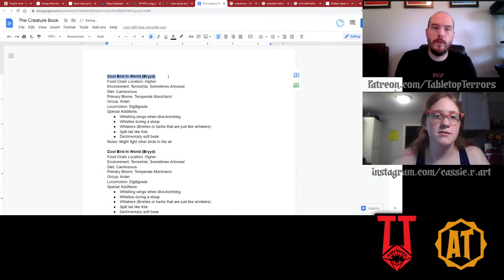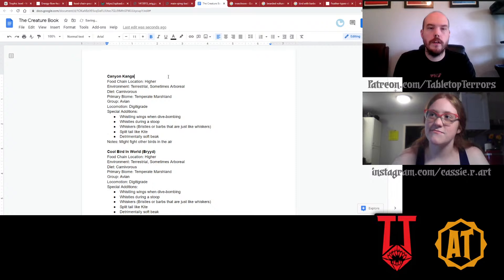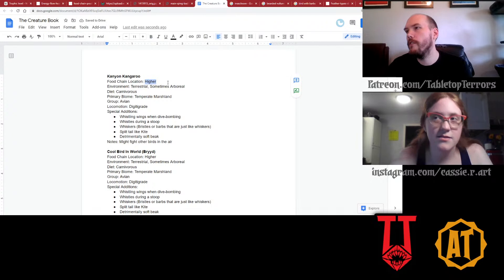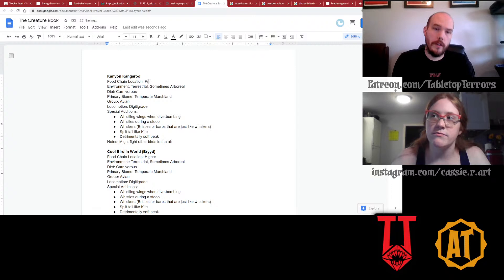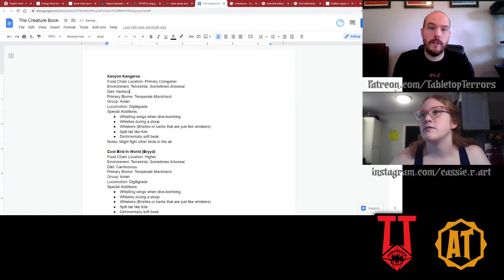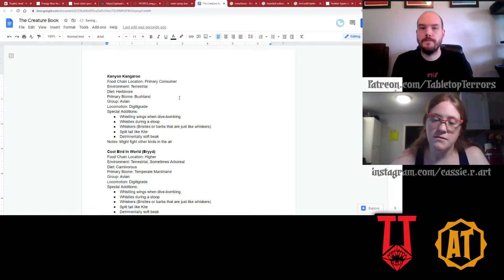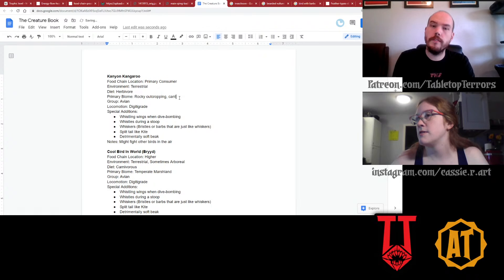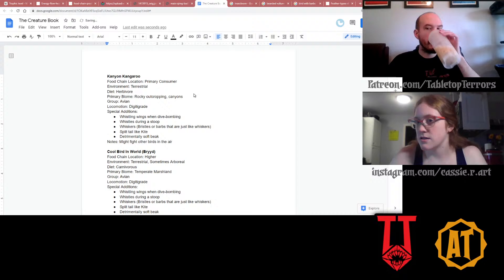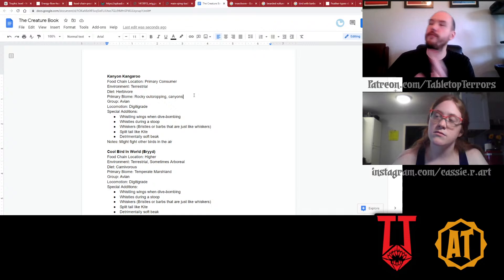Canyon kangaroo. Where does a kangaroo fit on the food chain? It's usually a primary consumer herbivore. Environment — terrestrial, no longer arboreal. Primary biome — bushland, basically rocky outcrops, canyons. This one specifically requires canyons — it's very specialized to its location. Group — it's no longer avian. Kangaroos are famously mammalian. Marsupials. Marsupials fall under mammals — the duck-billed platypus is the odd one out. We don't have marsupials listed yet, but you get it by this point.